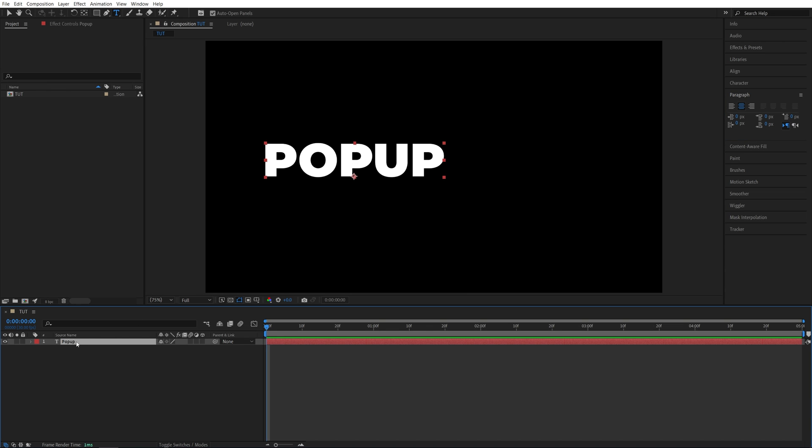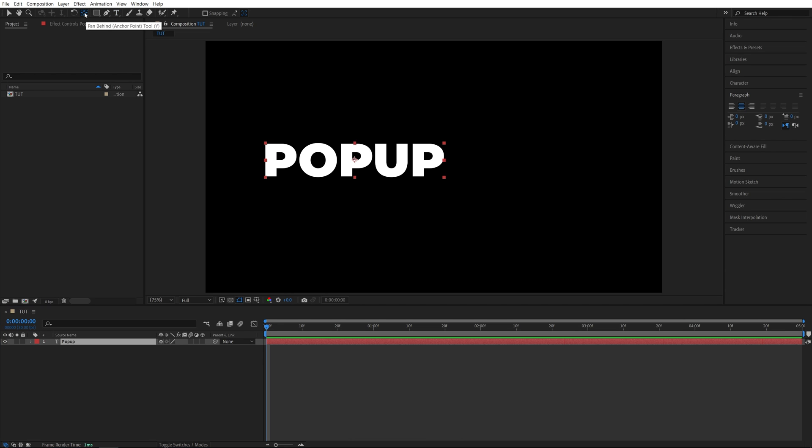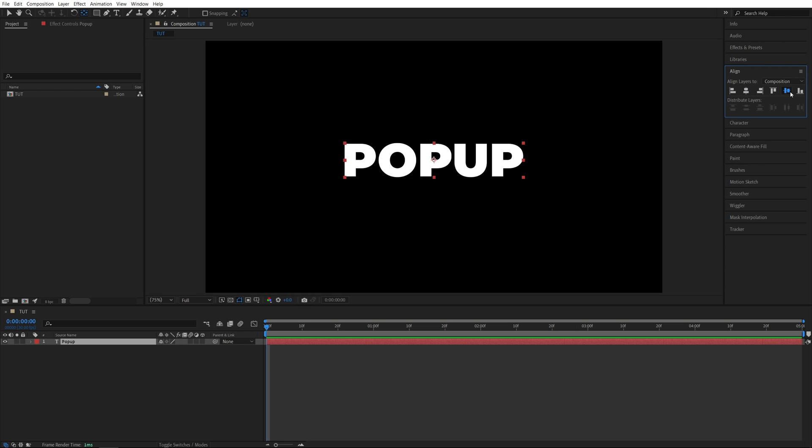For this, we can simply select the text. Once it's highlighted, in the toolbar we're going to hold the Ctrl key on our keyboard and double-click on the Pan Behind tool, and that places the anchor point in the center. Only after that, open the Align tab and align the text to the center of the screen.